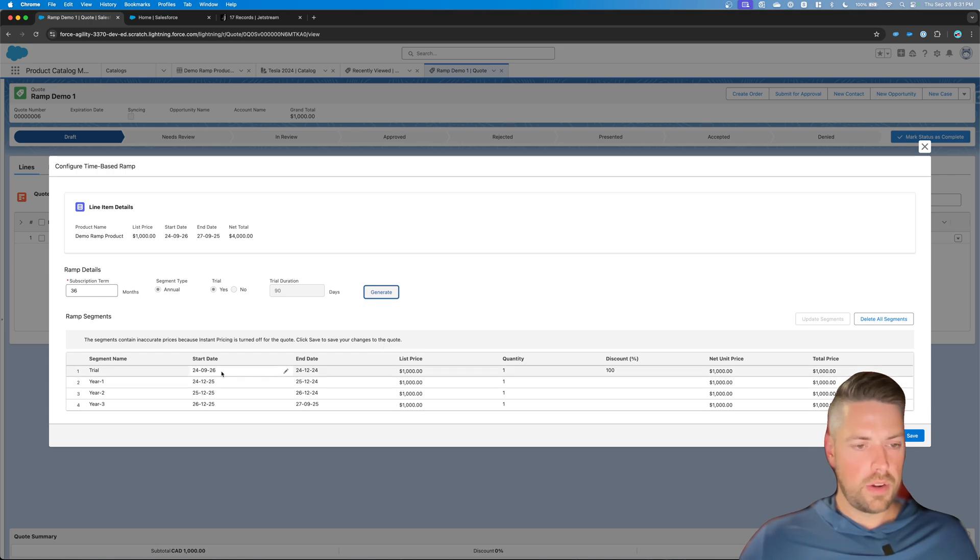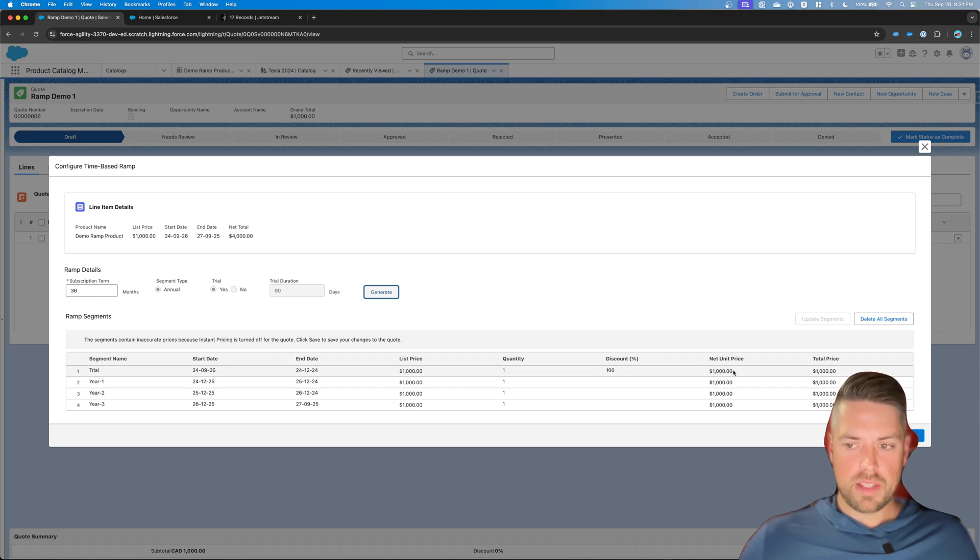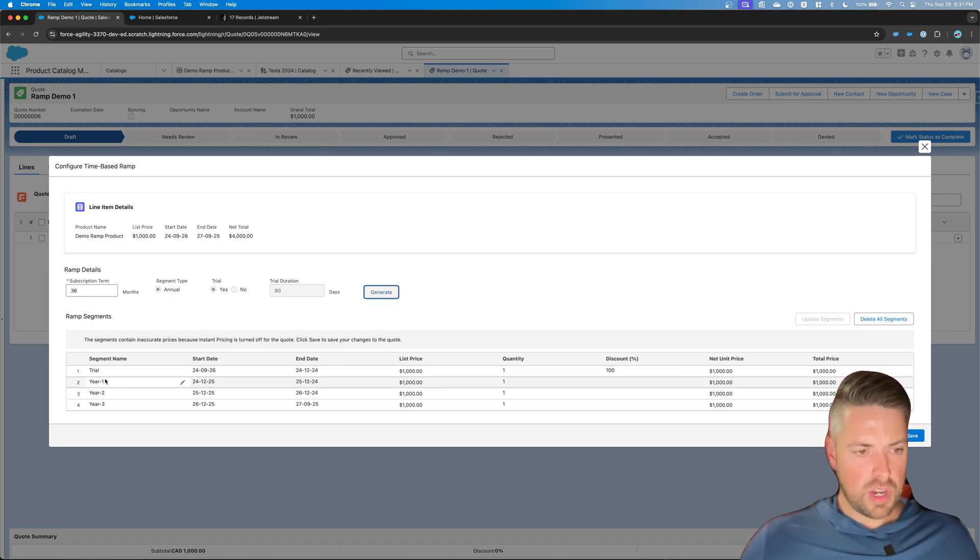Alright, there you go. So now from the start date, you generate a free trial with a 100% discount on there. And then you've got year one, year two, year three.